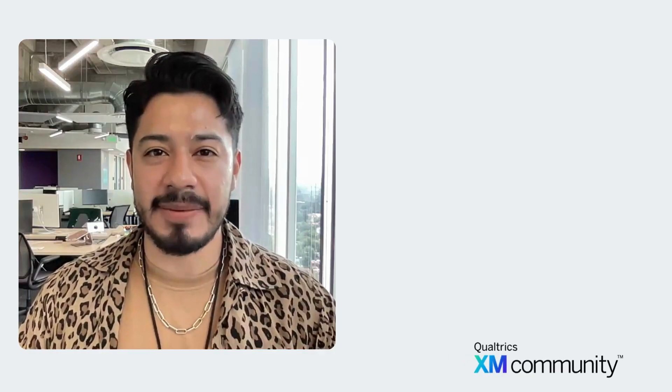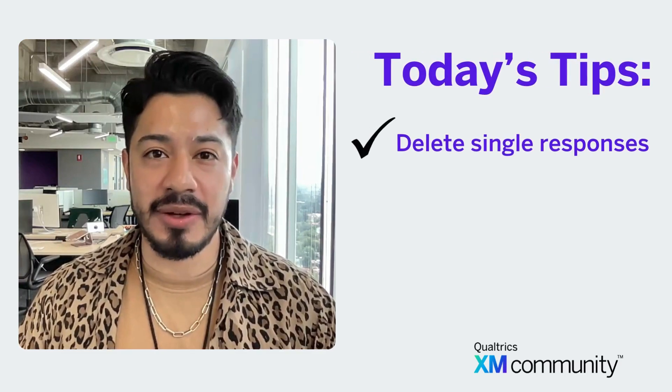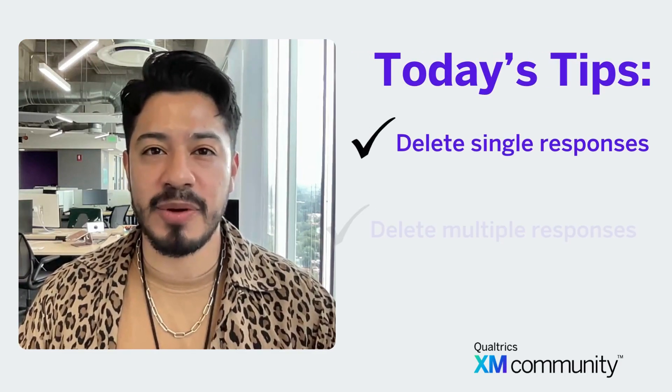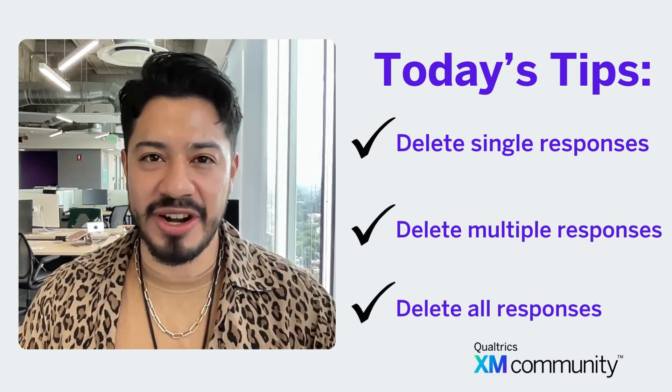Hello and welcome back to Two Minute Tips. Today we're going to learn how to manage and delete responses from your surveys, including single, multiple, and bulk responses. Let's get started.